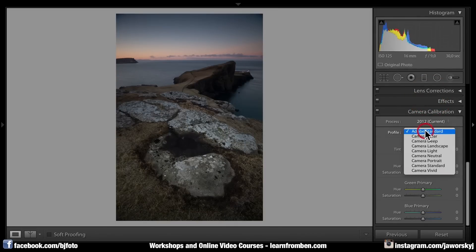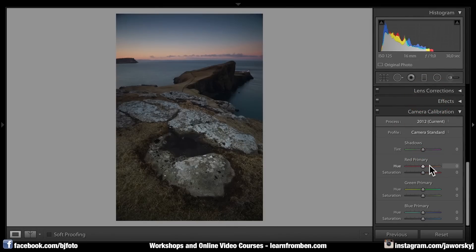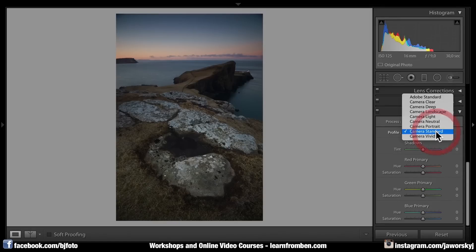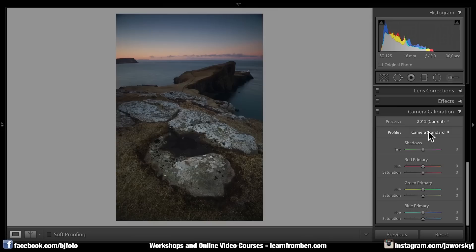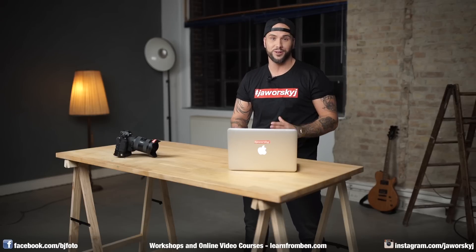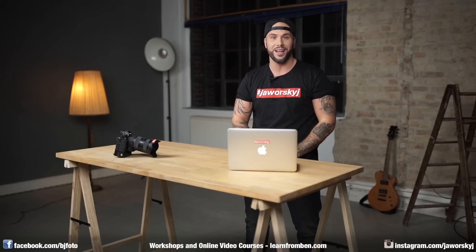Adobe Standard is great for night sky photography because it's not oversaturated, but in most situations I use camera standard or camera landscape — and switching profiles is one of the first things I do after importing photos into Lightroom. Those were five awesome tricks for Adobe Lightroom.